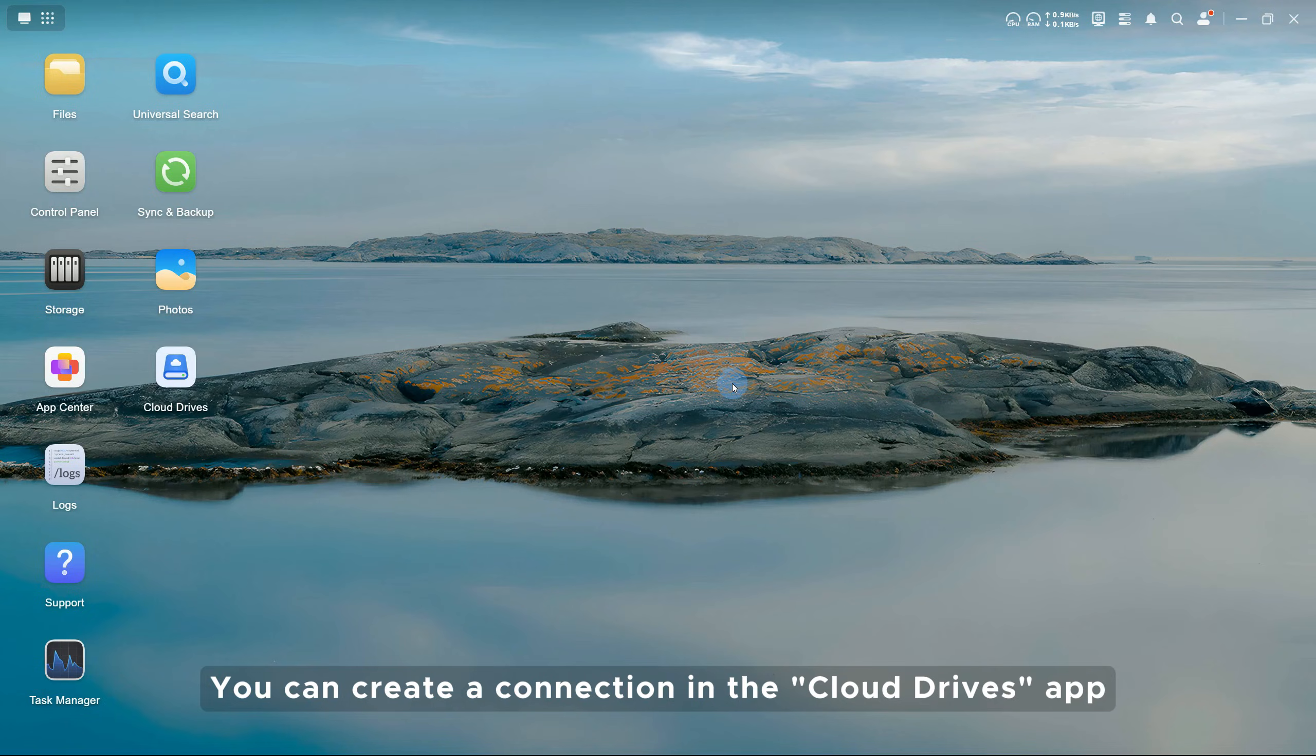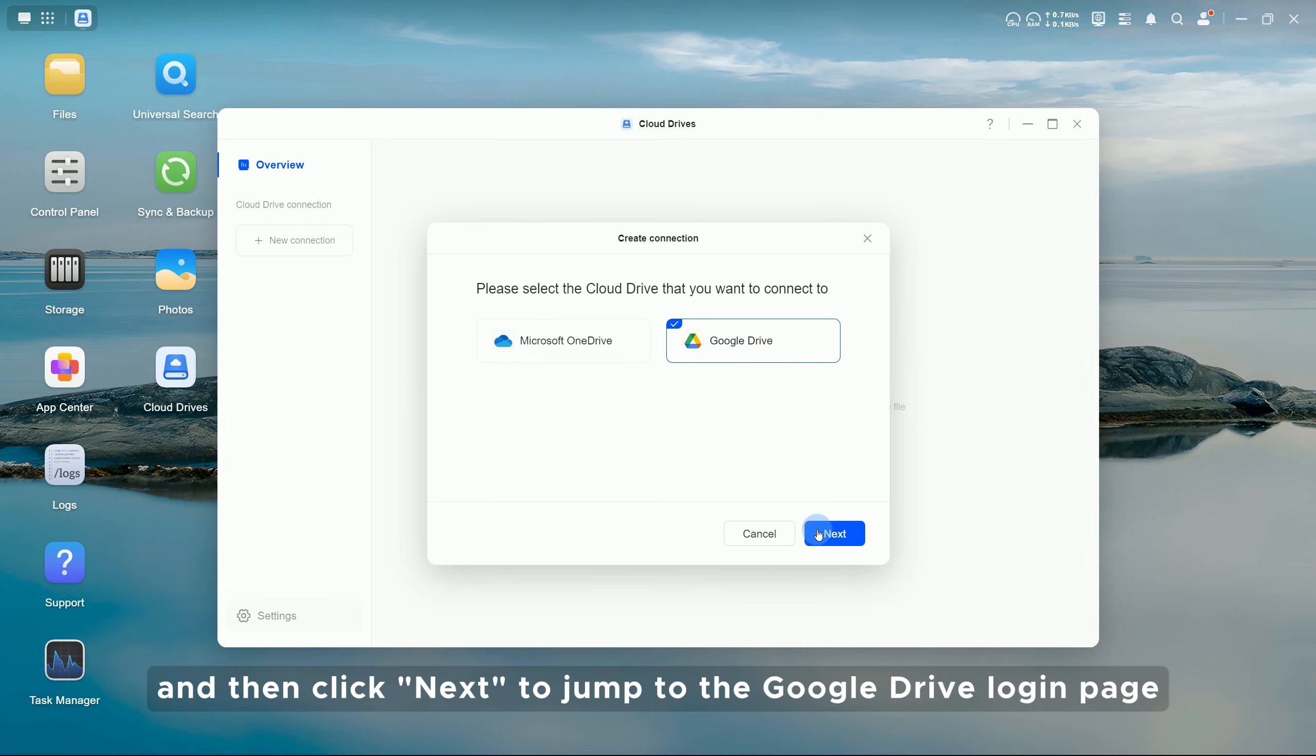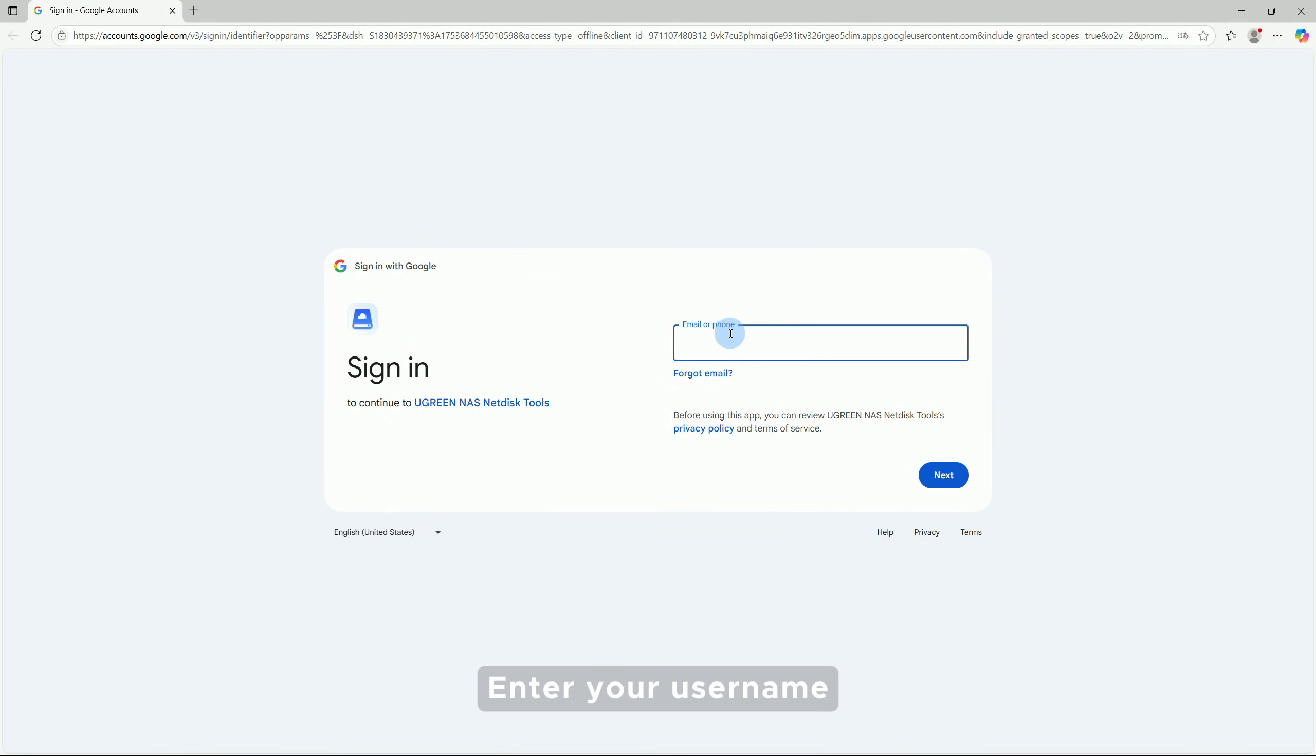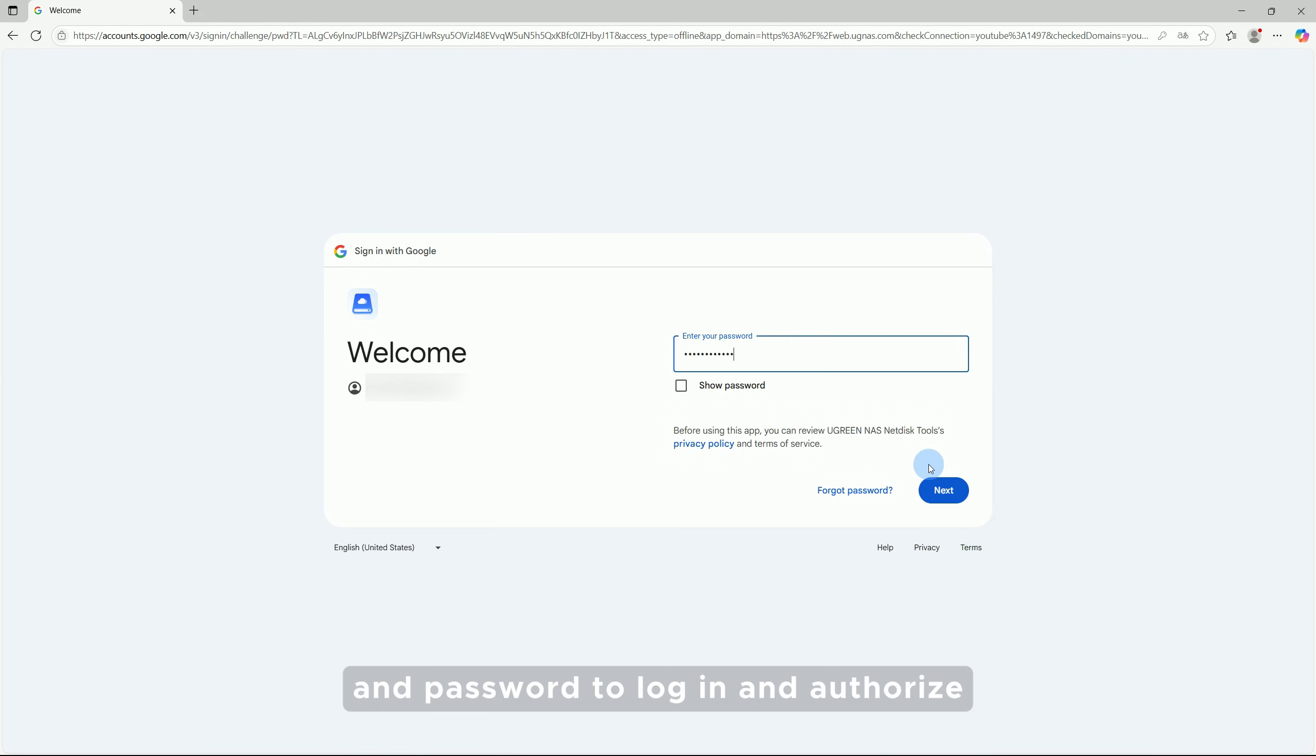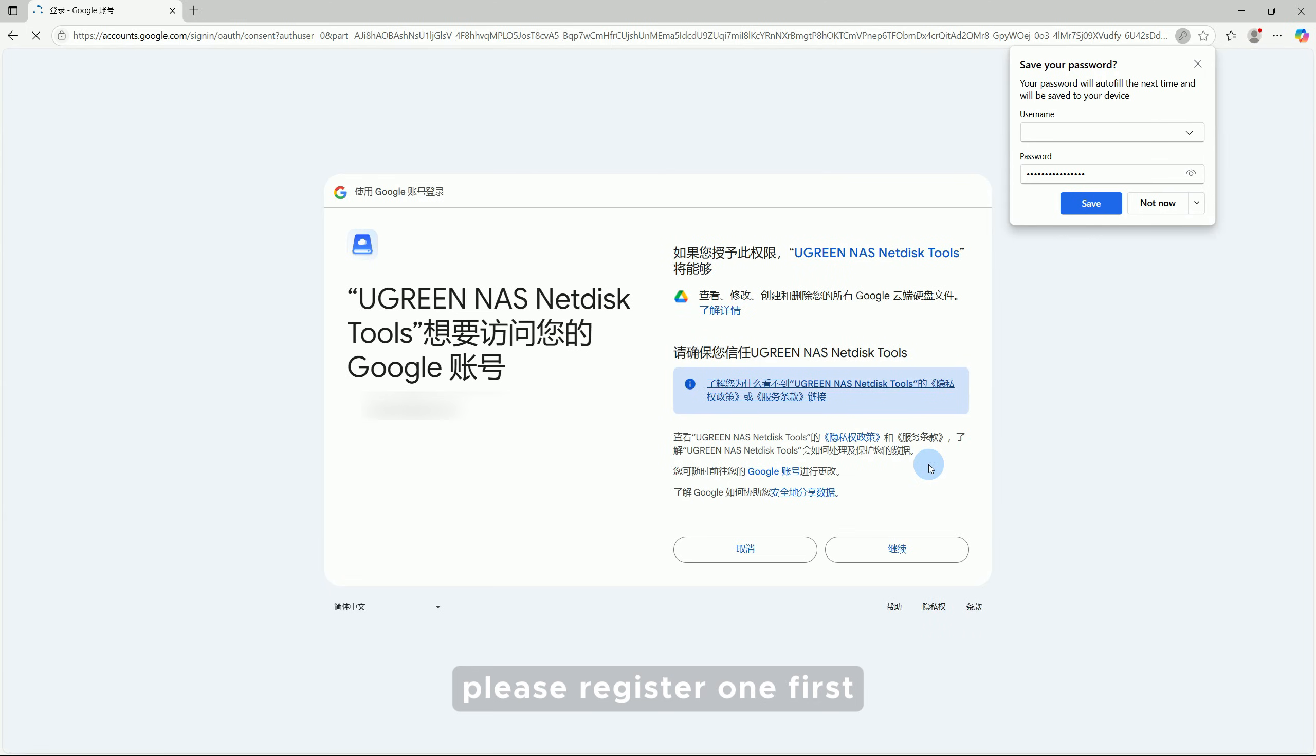You can create a connection in the Cloud Drives app. Click Create, select Google Drives, and then click Next to jump to the Google Drive login page. Enter your username and password to log in and authorize. If you don't have an account, please register one first.